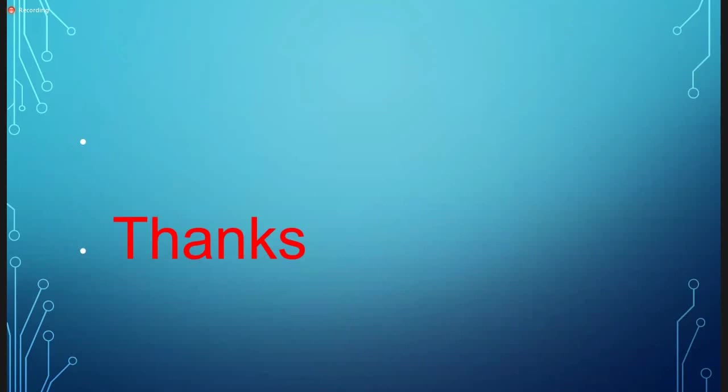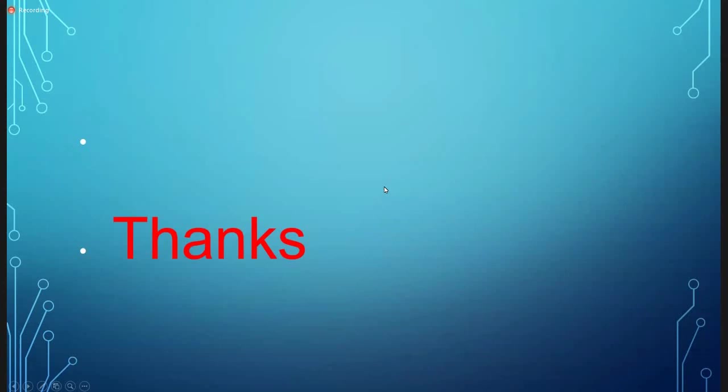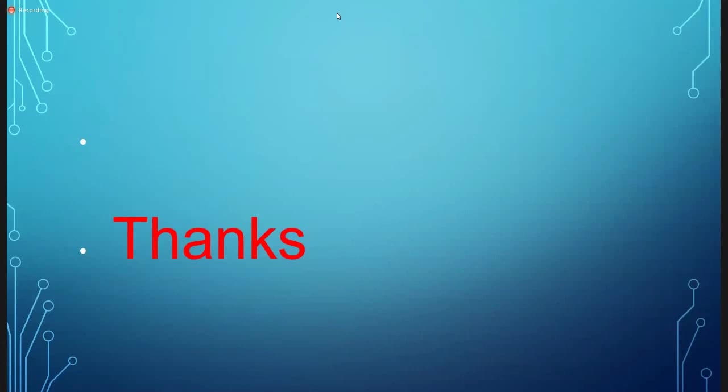This winds up the lecture. If there are any questions, you're most welcome. I can go through them again. I don't see any questions, so let me check again. I'm winding up and checking the attendance right now.